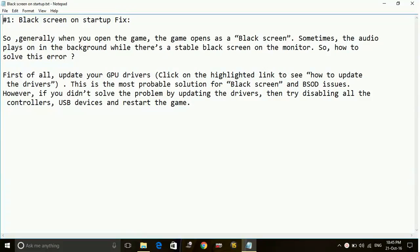So generally when you open the game, the game opens as a black screen. Sometimes the audio plays in the background while there is a stable black screen on the monitor. So the question is, how to solve this error?